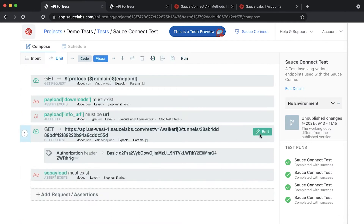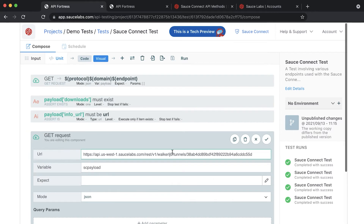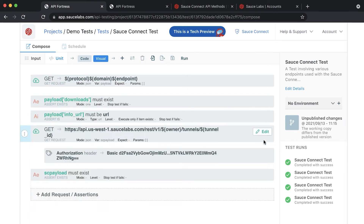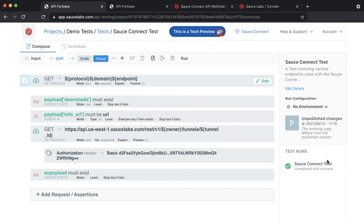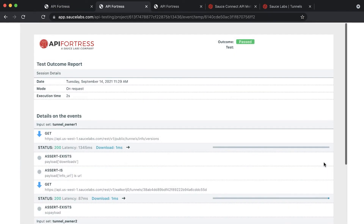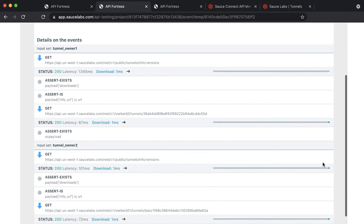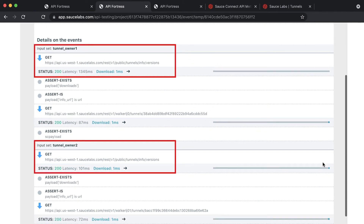Now that you have input sets created, you're ready to add them to your test. In the GET component you just created, you'll want to replace the owner username with the owner variable and the TunnelID with the TunnelID from the input set. Save and run your test to check that it works. You can see that every GET component you added is run twice, once for each input set that you created.